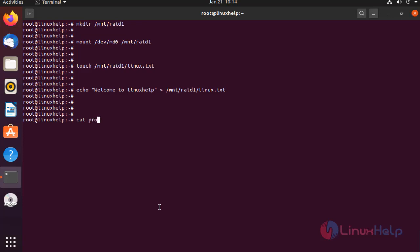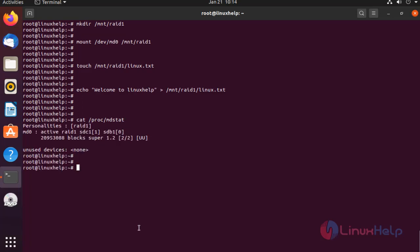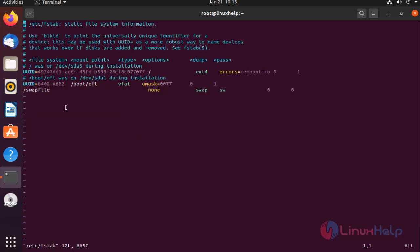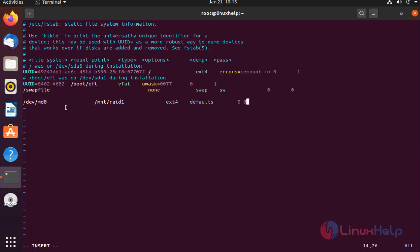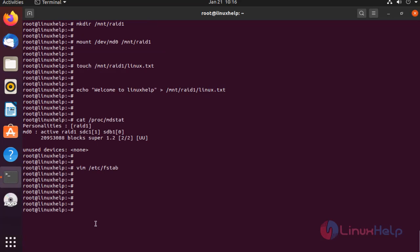Check the status. Open the fstab file. In this file, enter the following line. Once completed, save and quit the file.